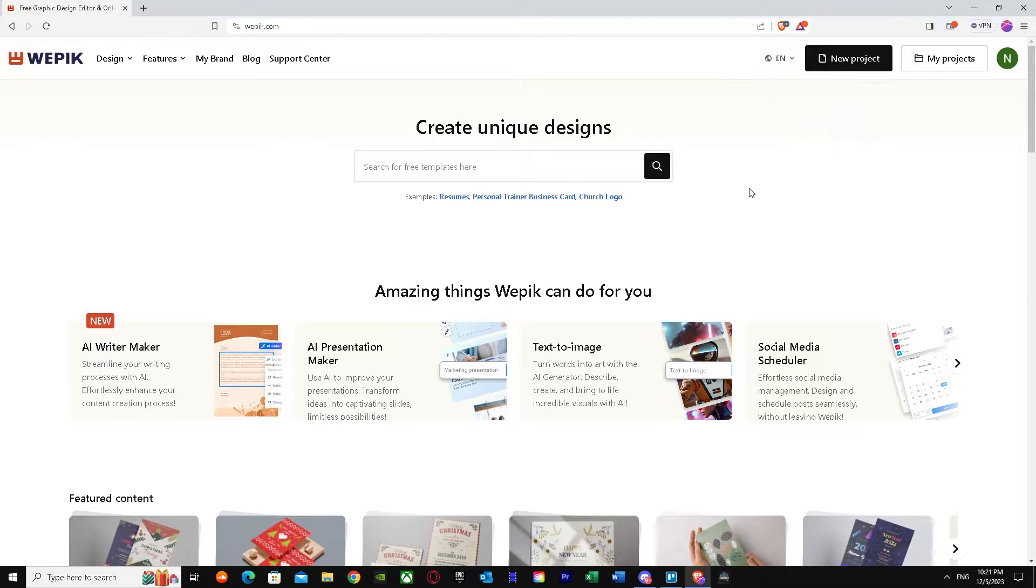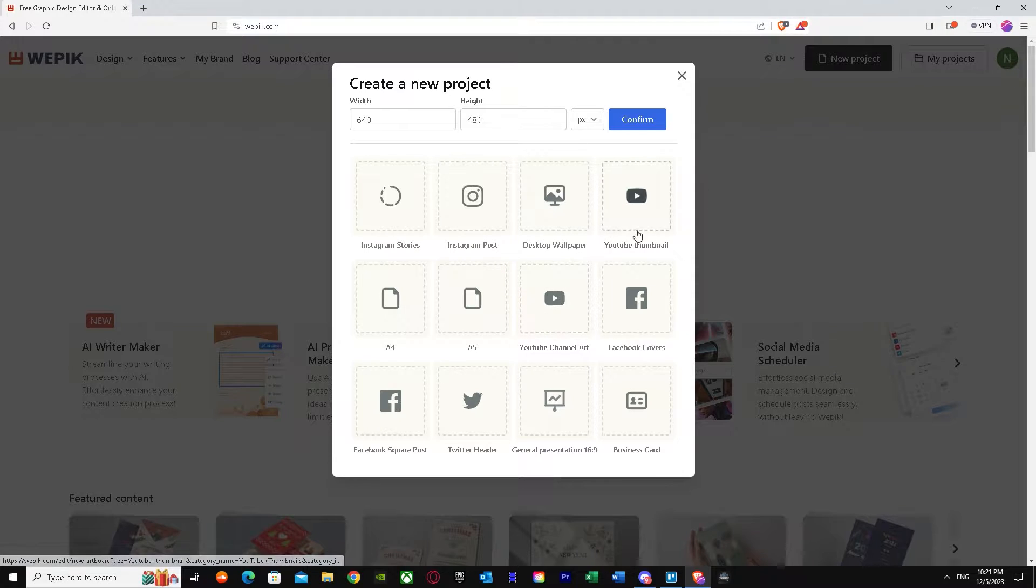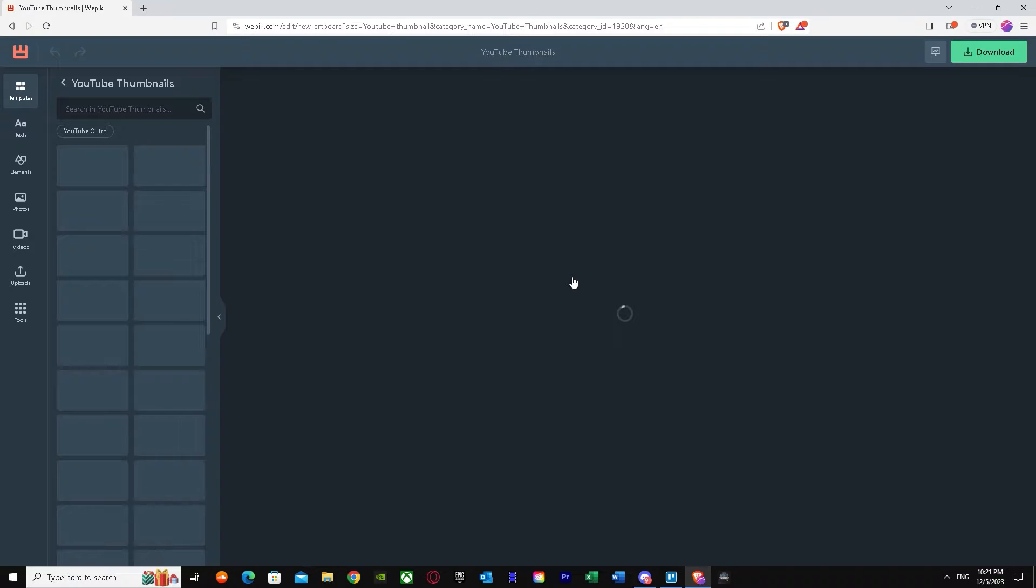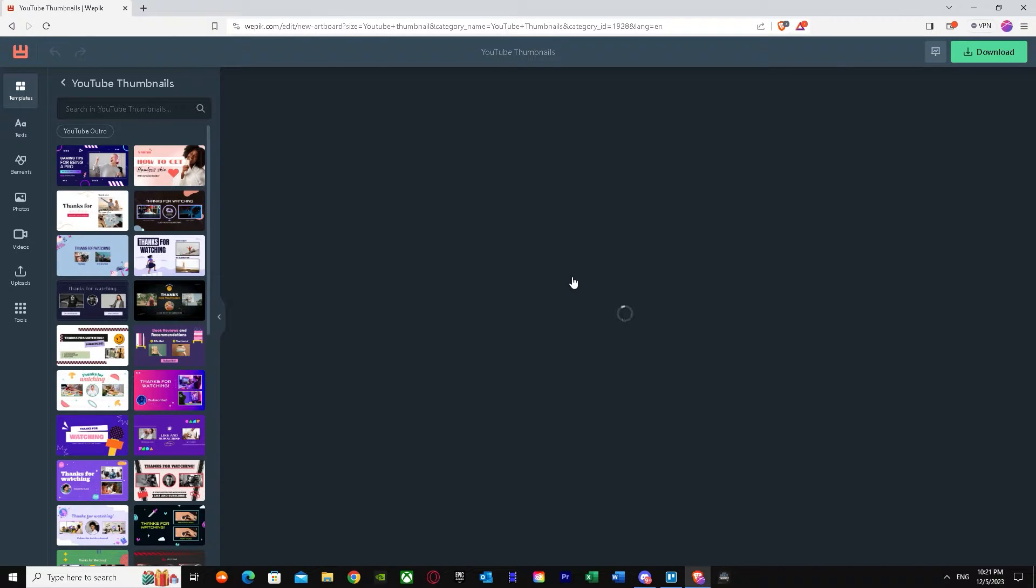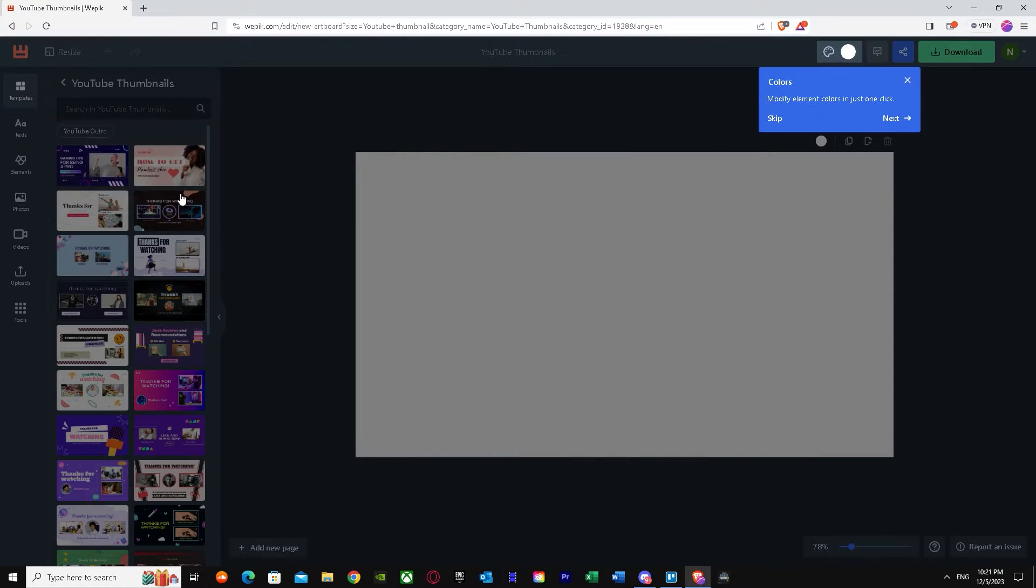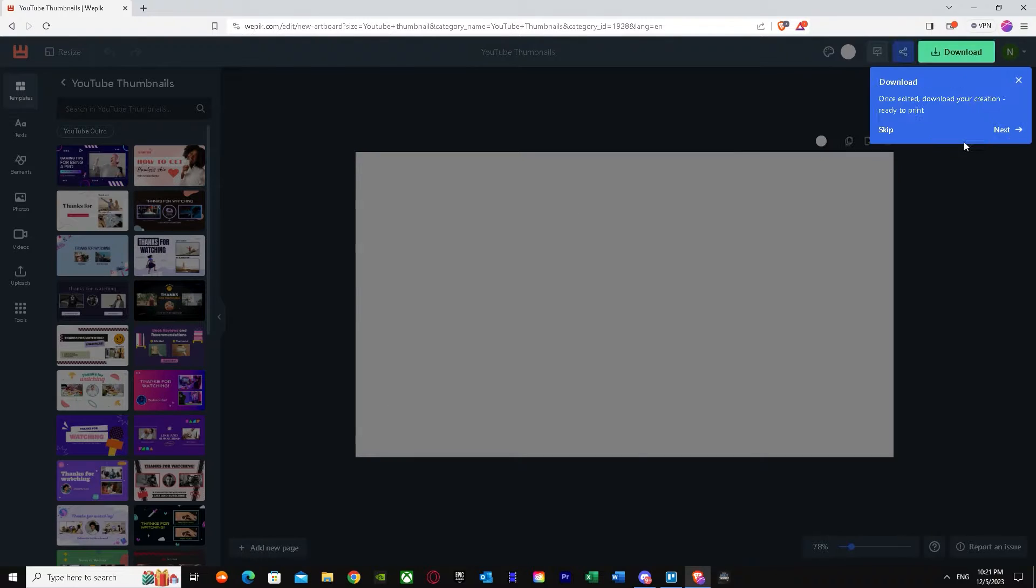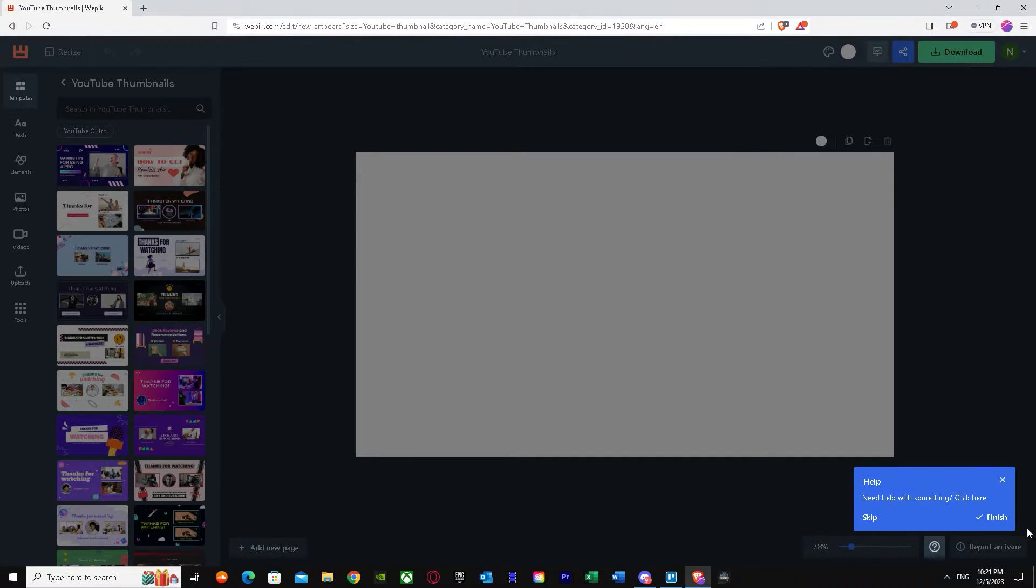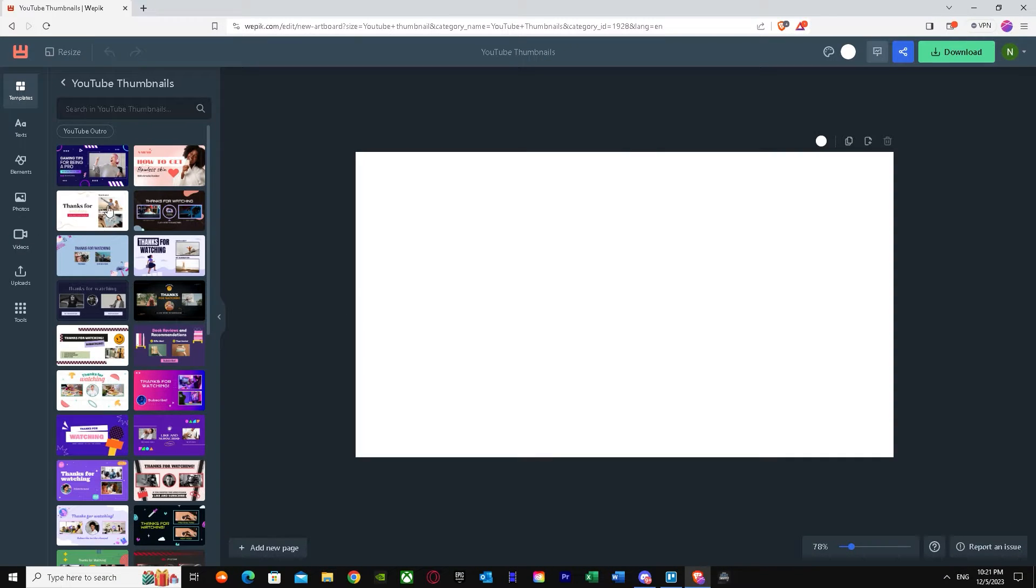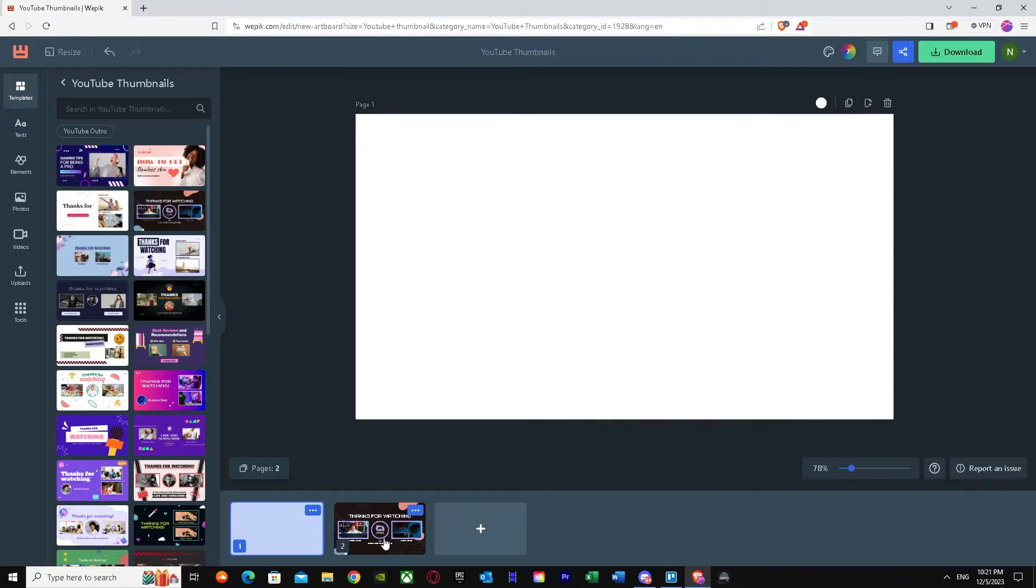Once you're here, you just have to press new project and we're just going to select YouTube thumbnail. It's going to take a while. Once we're here, as you can see, we got many templates over here and we can edit it however we want. Let's just click on a random picture.